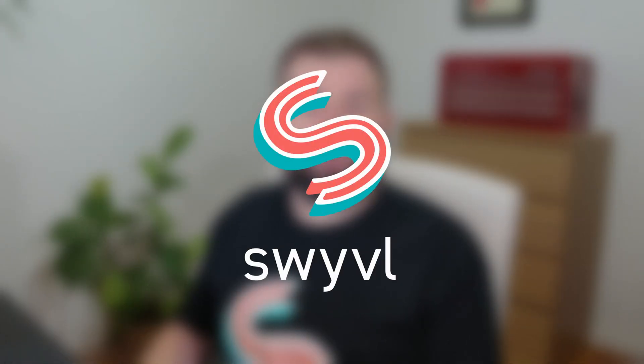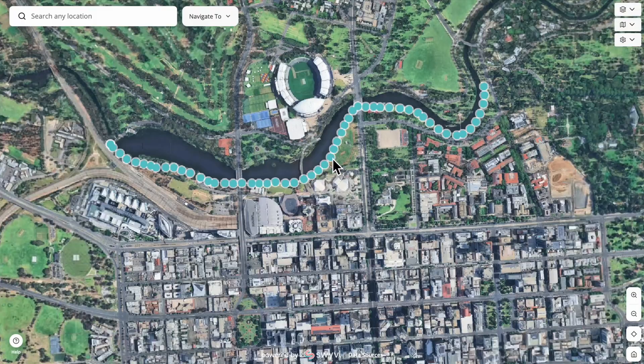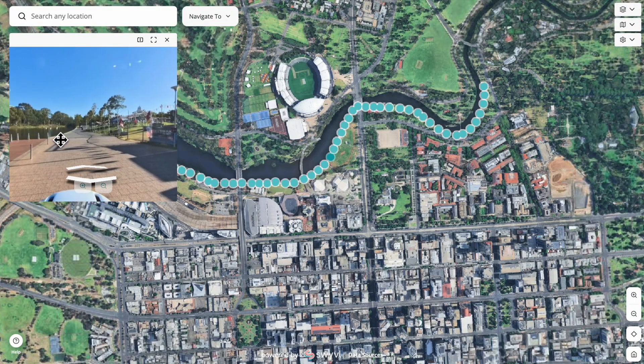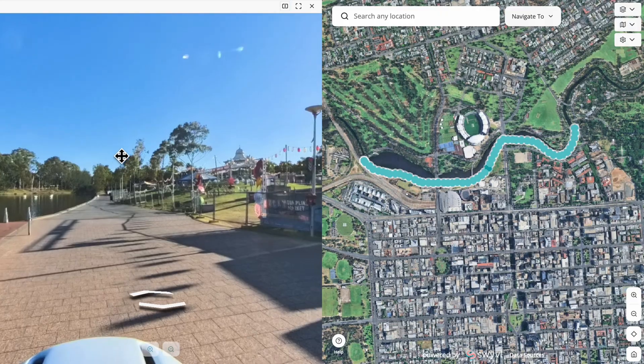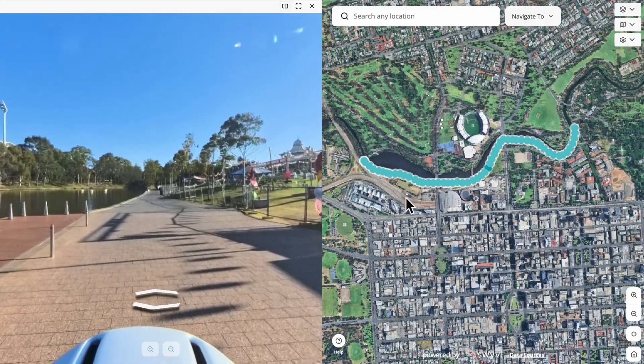Despite these barriers, ongoing advancements in technology are making digital twins more accessible and cost effective. For projects where a digital twin might be too complex or unnecessary, tools like Swivel offer a simpler solution. Swivel creates digital copies — virtual representations of sites or spaces — that let you capture, map, and share information easily. While it doesn't update in real time yet like a digital twin, it's perfect for industries like construction, real estate, and project management that need an accessible and effective way to visualize spaces.